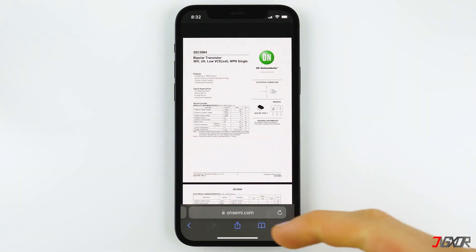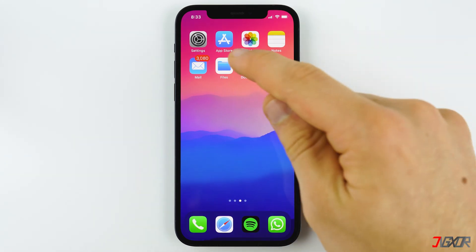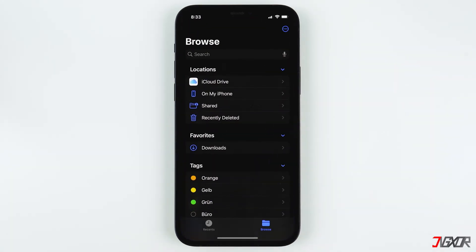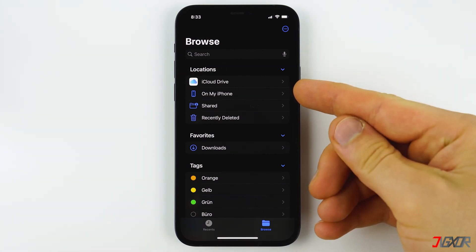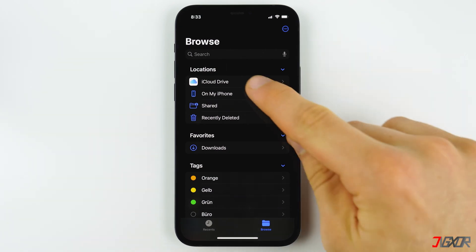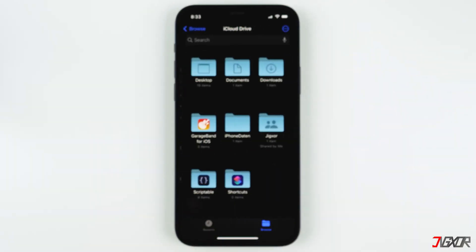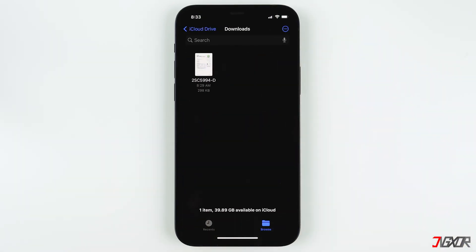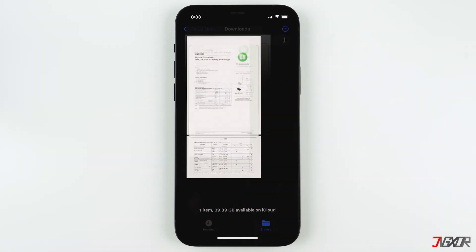Hit Save at the top right corner to confirm. Now go back and open your Files app. If you can't find the app, go ahead and download it from the App Store. On your Files app, select the location where you saved your file. In my case, I downloaded it to iCloud Drive, then Downloads. Here is the downloaded PDF file.